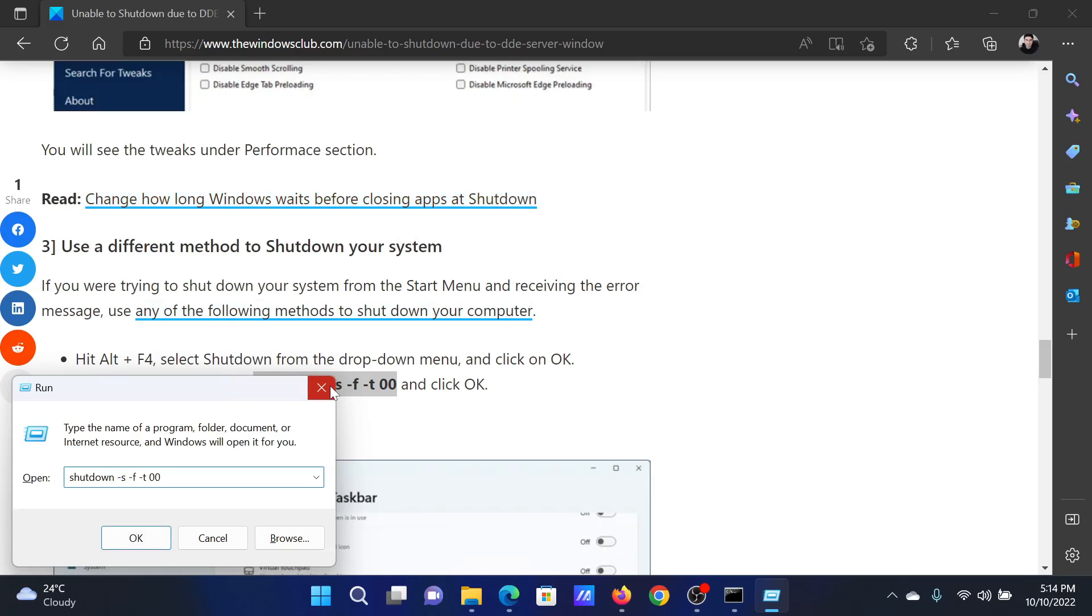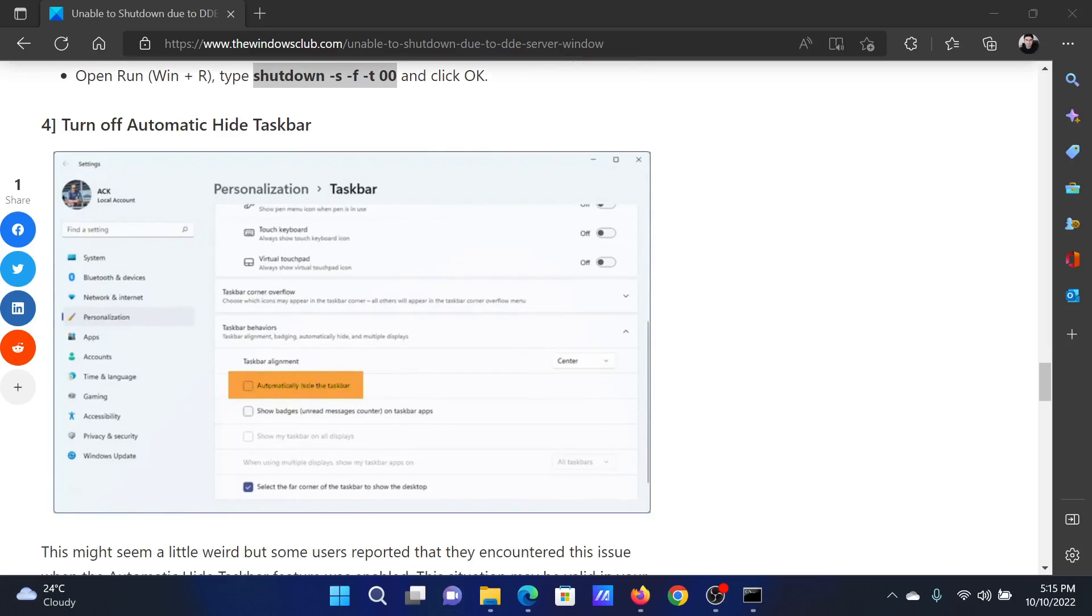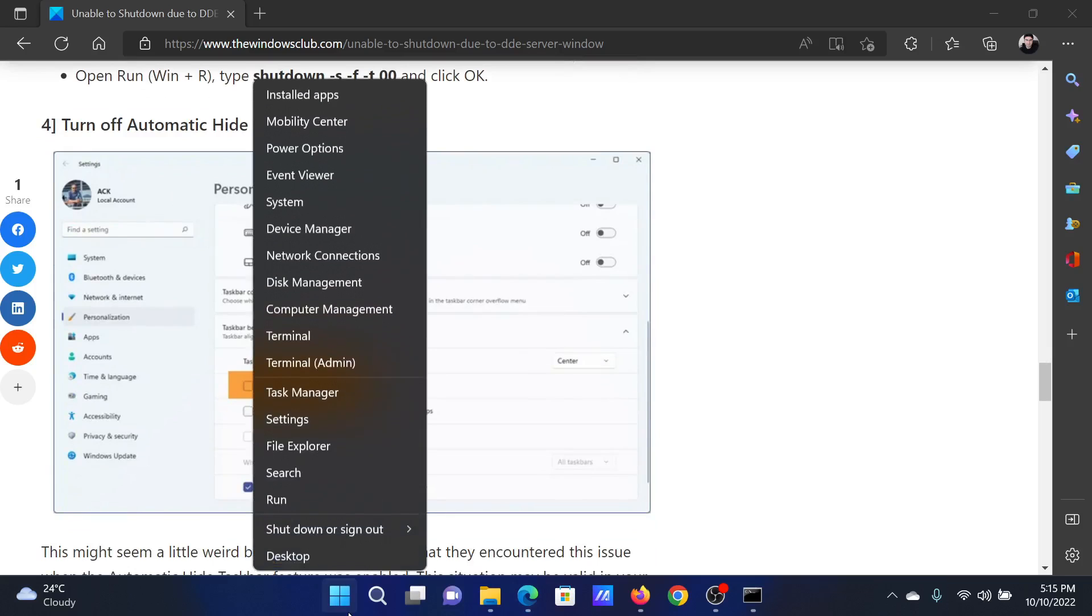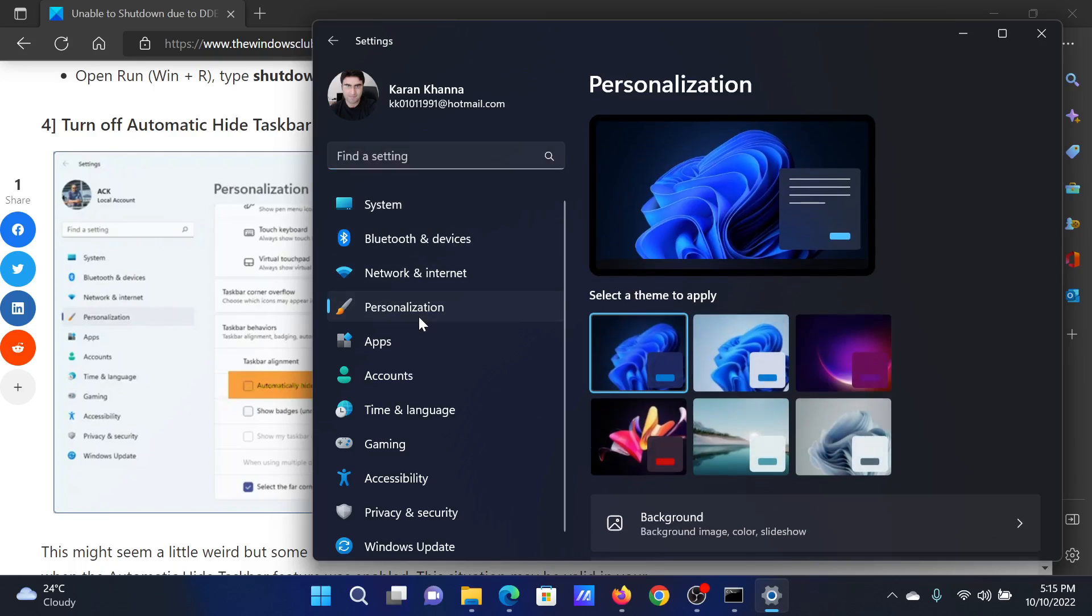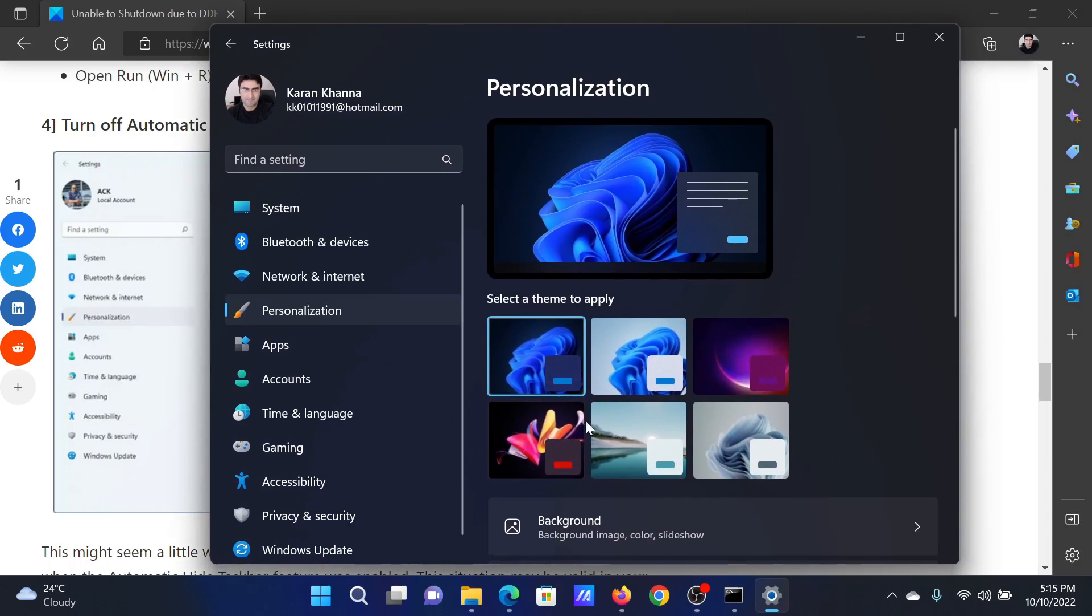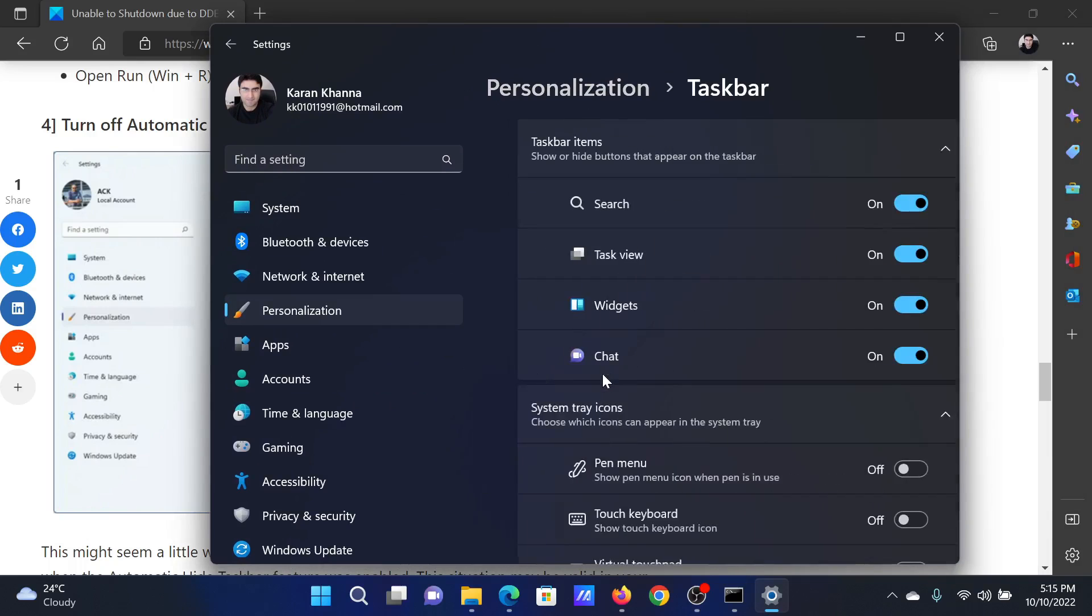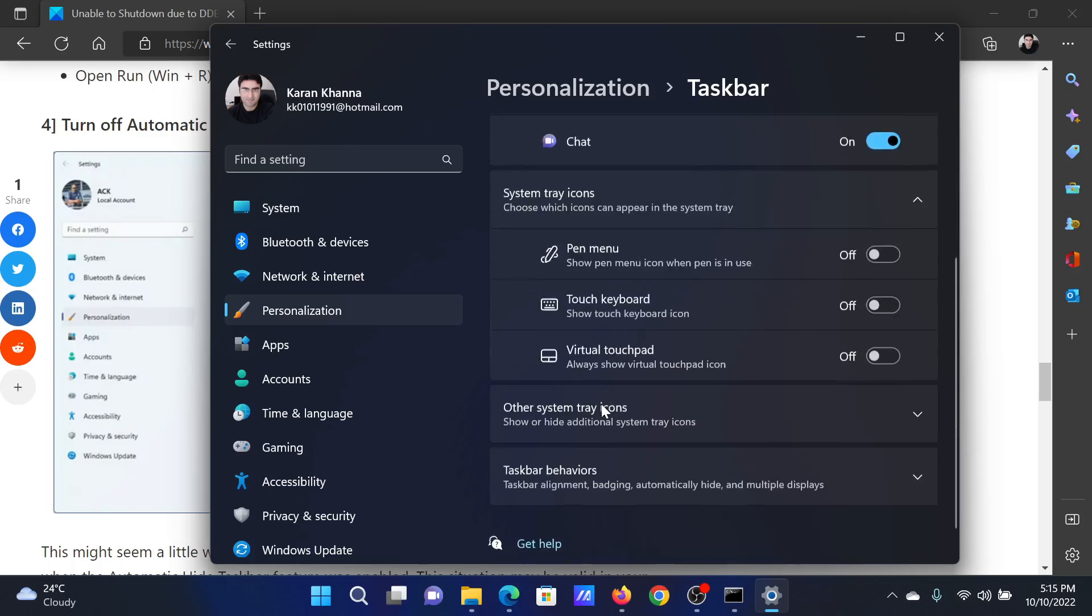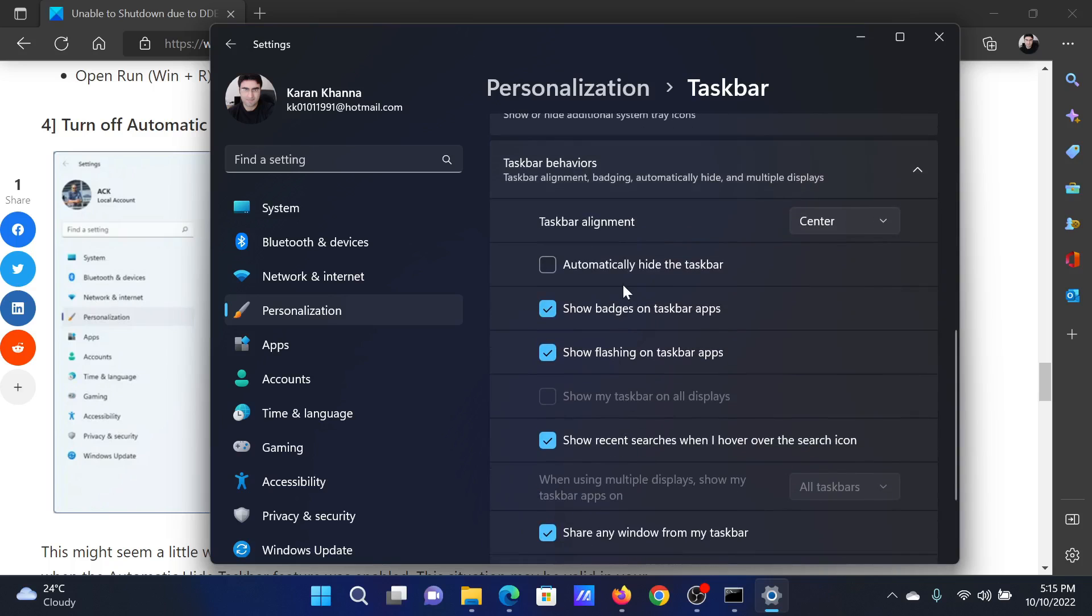The next option will be to turn off automatically hide taskbar. Right-click on the Start button and select Settings from the menu. In the Settings window, go to the Personalization tab. In the Personalization tab, scroll down to Taskbar and click on it, then scroll down to Task Behaviors and click on it. You'll find an option which reads 'Automatically hide the taskbar.' If this is checked, please uncheck it.